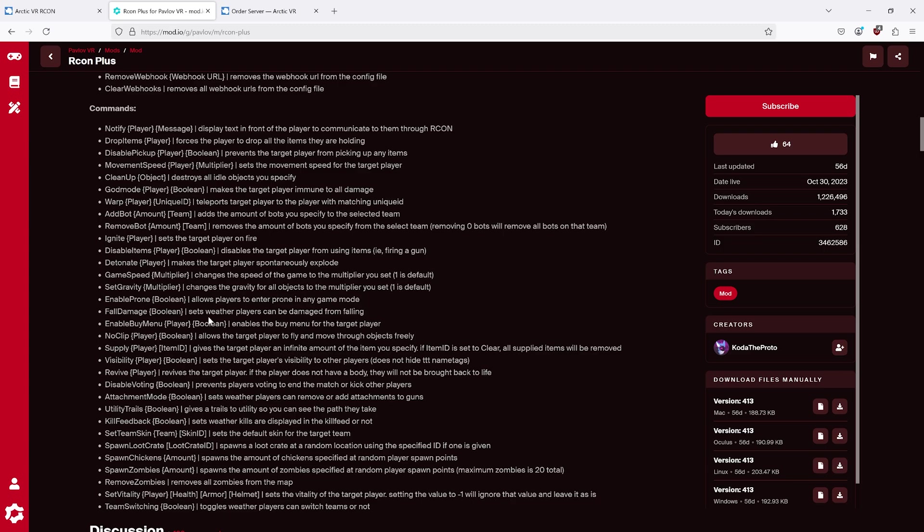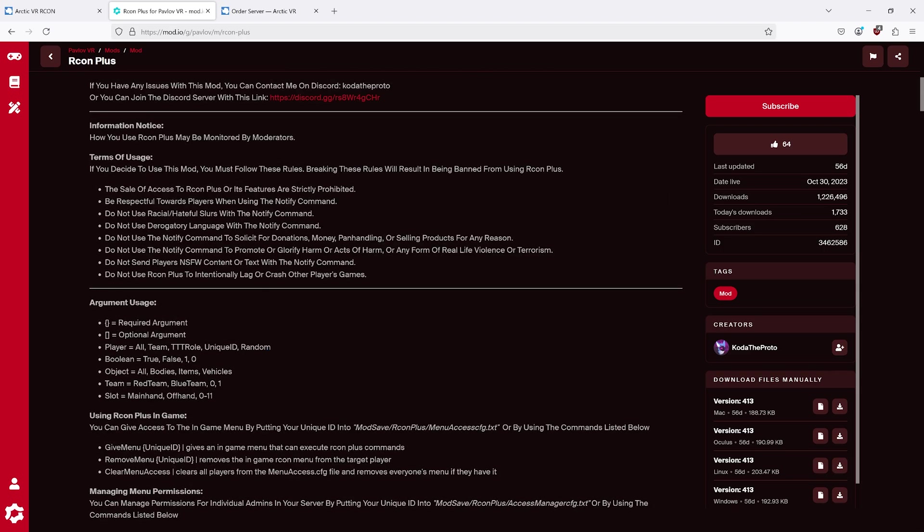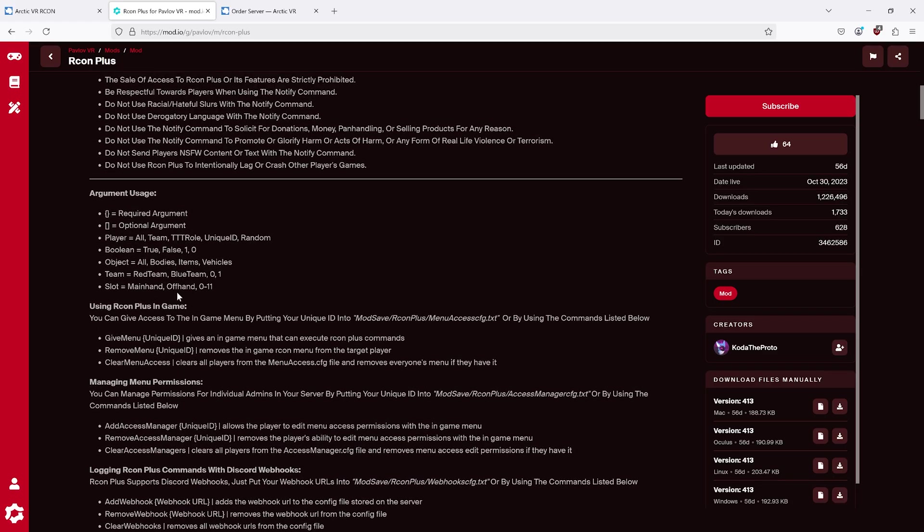Or this could be random. So you could do god mode random boolean. Boolean means true or false, one or zero.